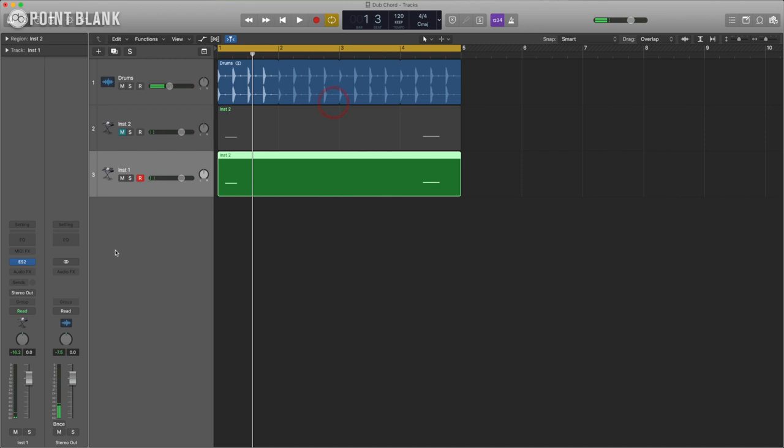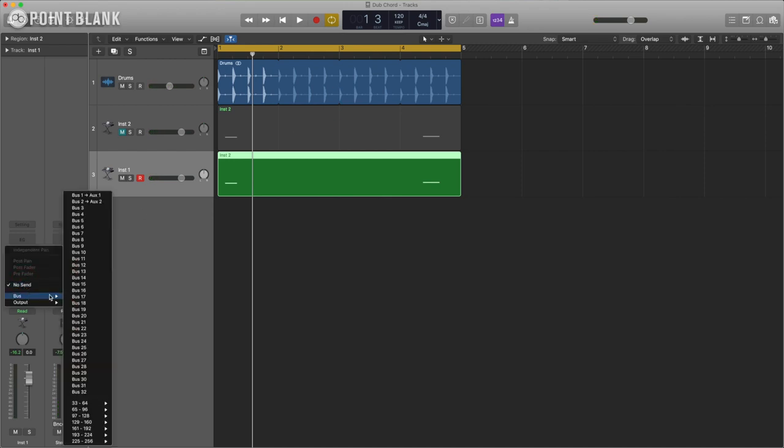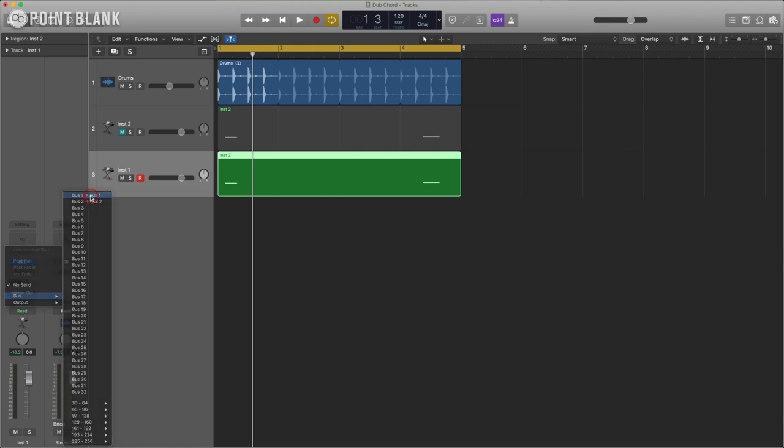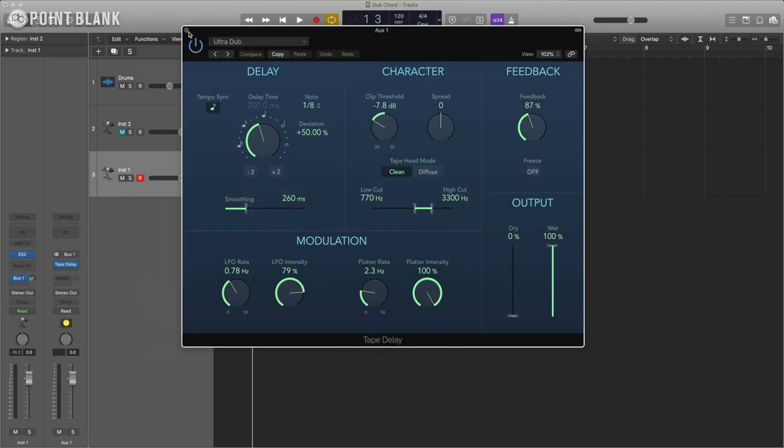Okay so I've already set this up but I'm just going to boost these sounds this channel to two effects one of which is a tape delay what differentiates it from a kind of standard delay is that every time you hear the repeat.